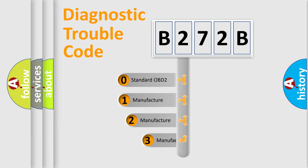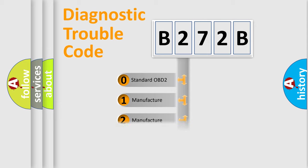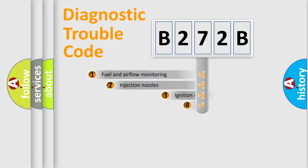If the second character is expressed as zero, it is a standardized error. In the case of numbers 1, 2, 3, it is a more prestigious expression of the car specific error.